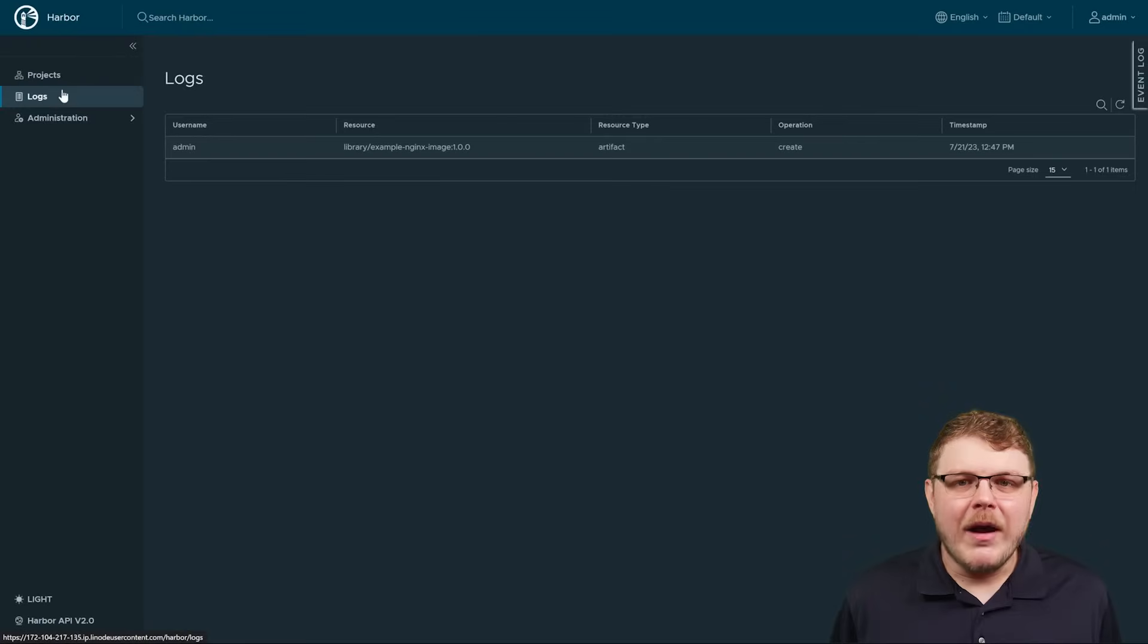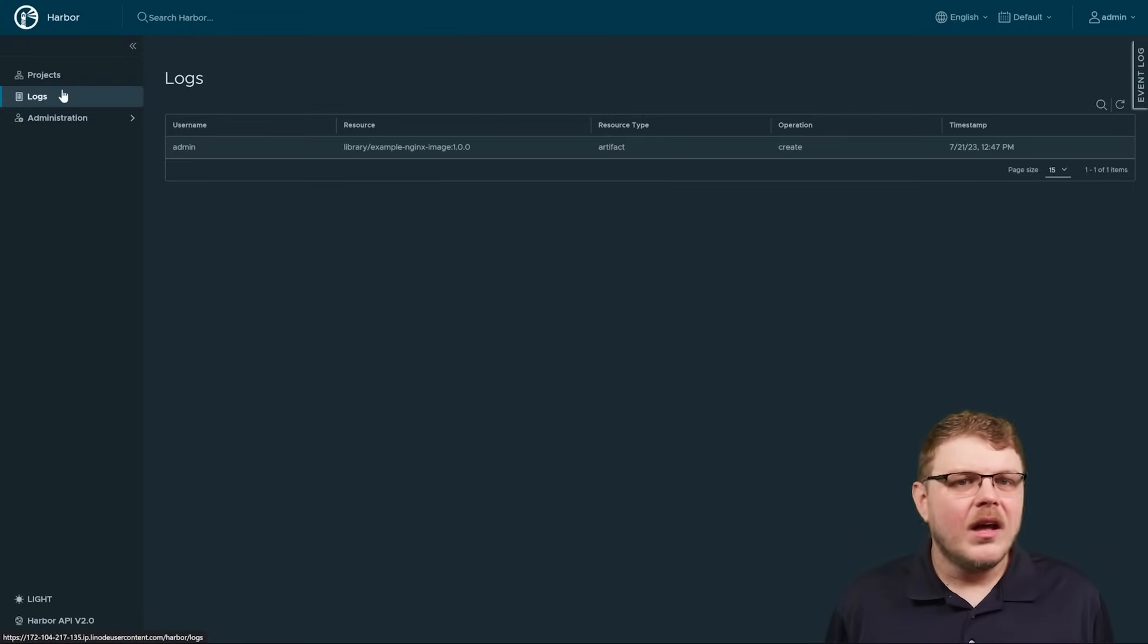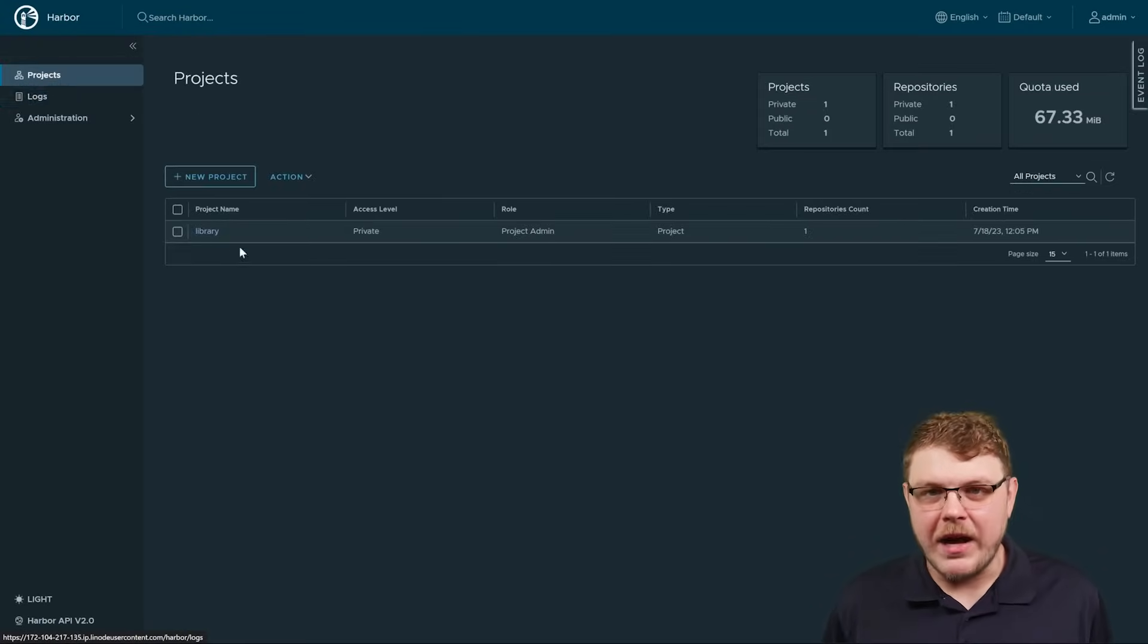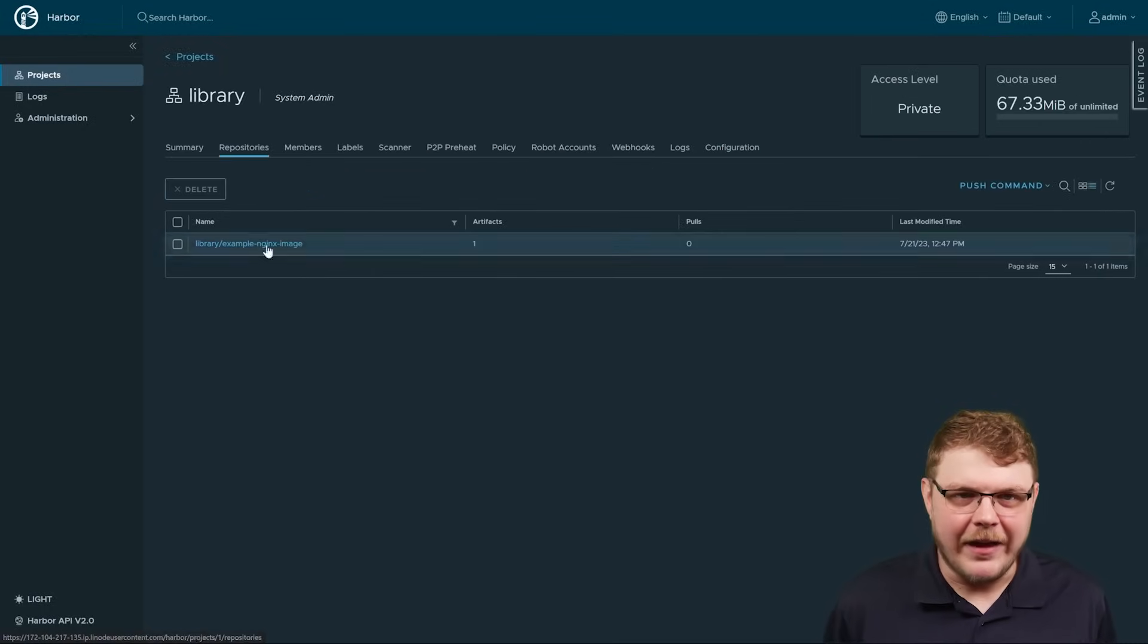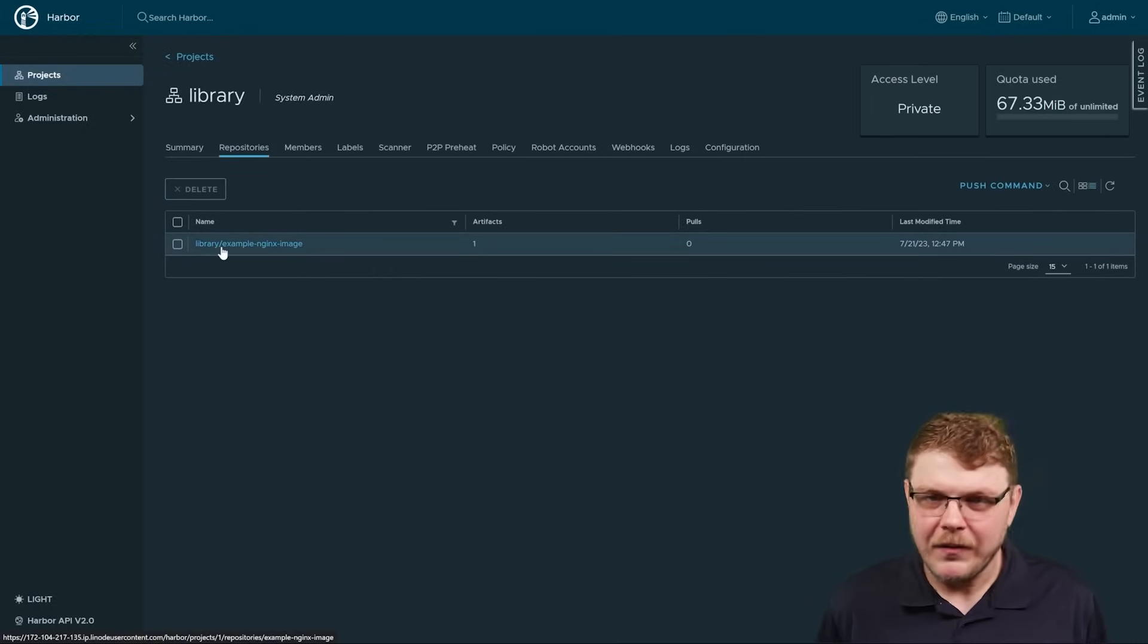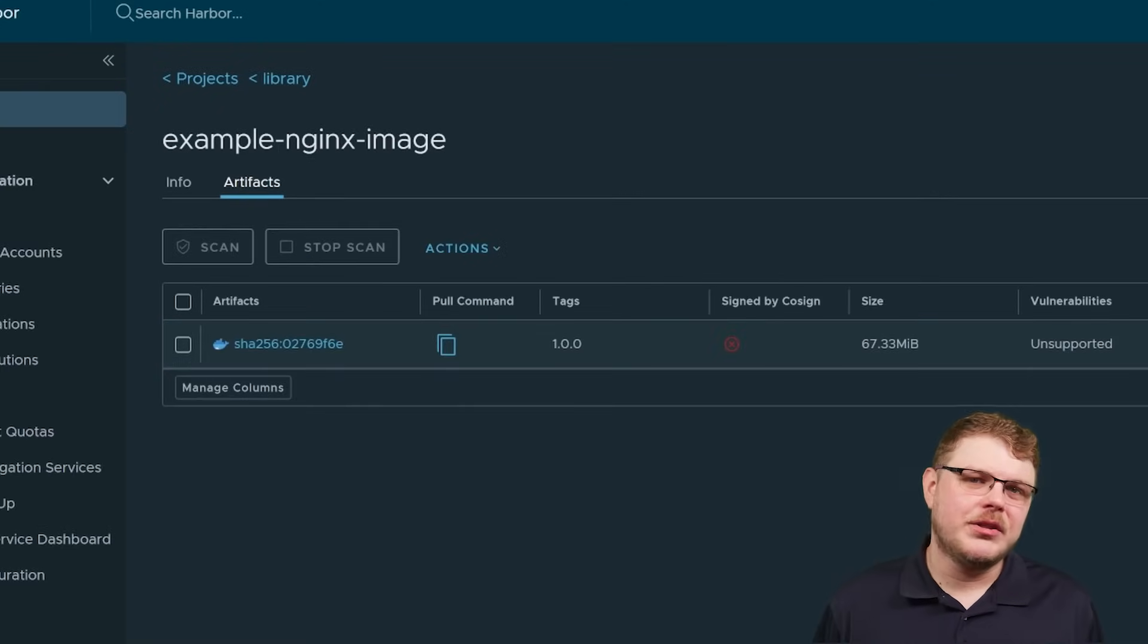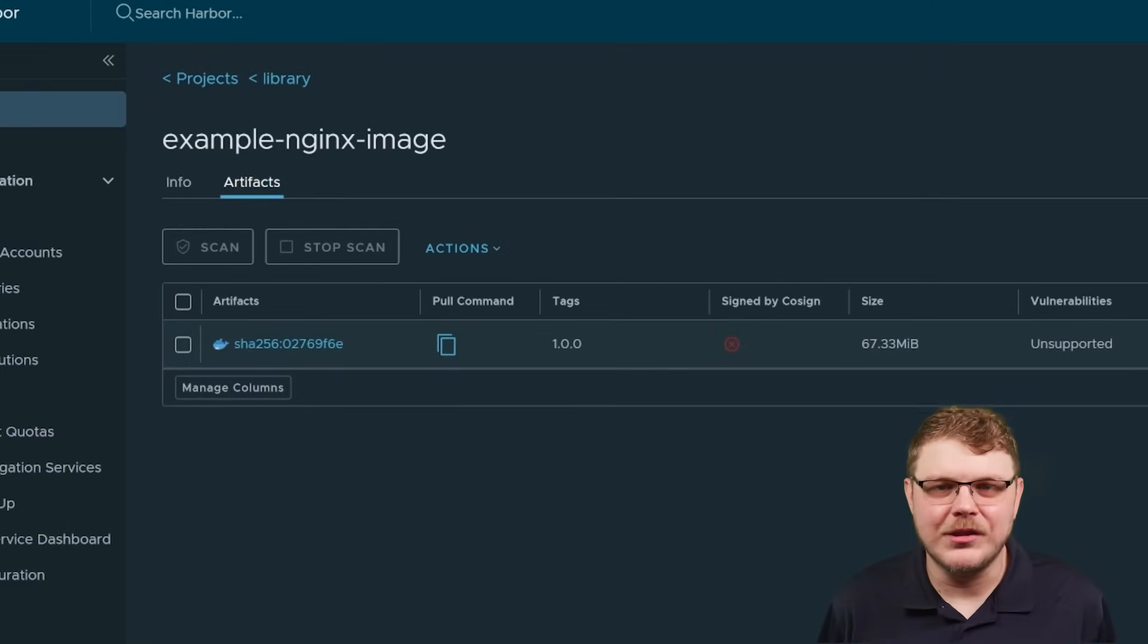We can now head back to the harbor dashboard to see the results. Go to the project page and select the library project from the listing. And there we go, we have successfully pushed our first image to harbor.